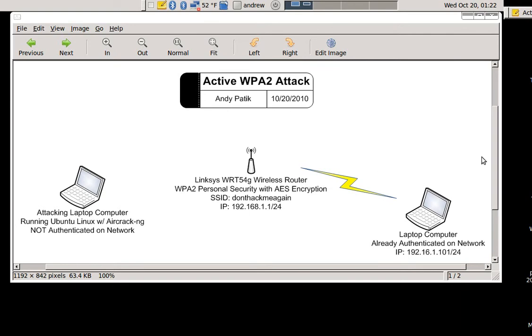And there's also a laptop computer already authenticated onto that network, and then the computer I'm using for the attack which is running Ubuntu with Aircrack.